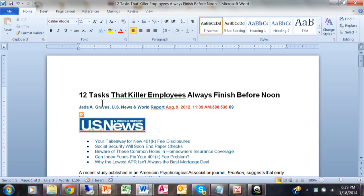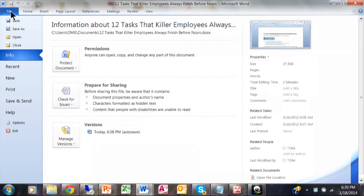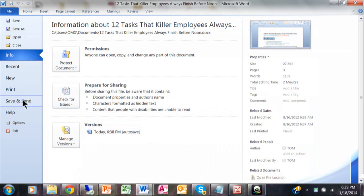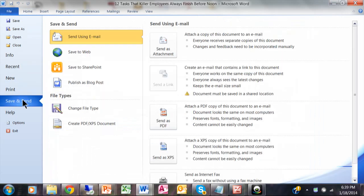This started in 2007, but in 2010 you can click on the file menu and then pick save and send. If you notice right here under save and send...